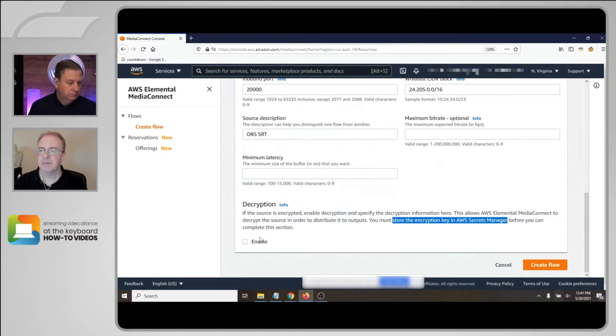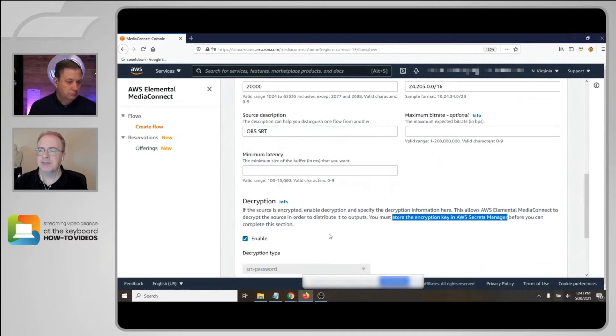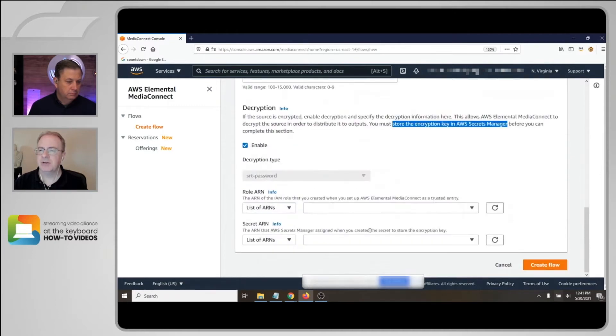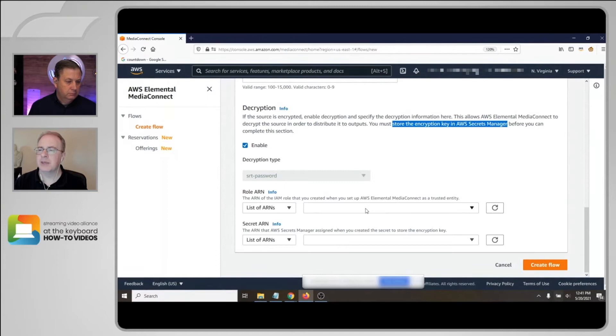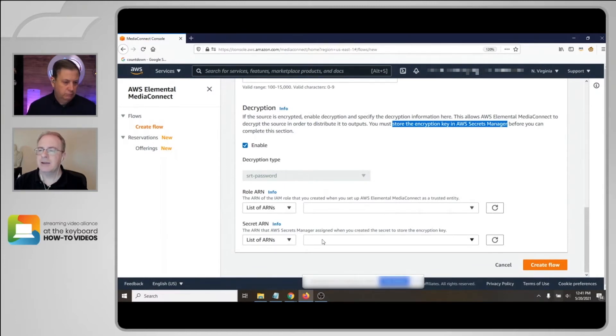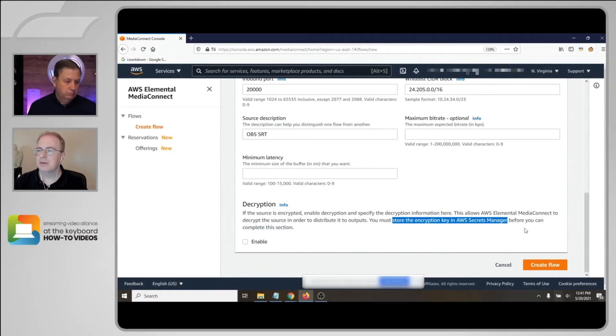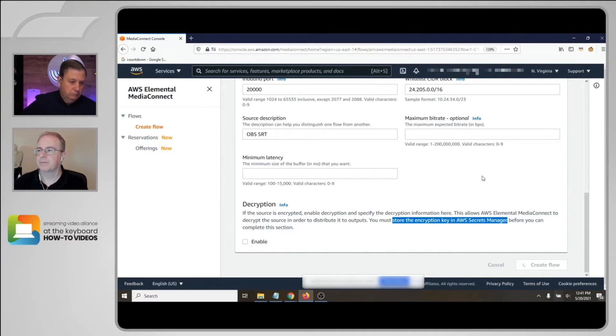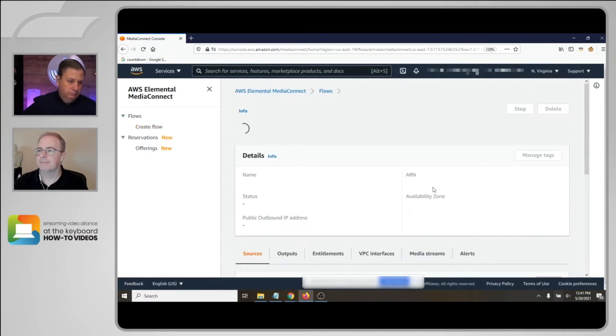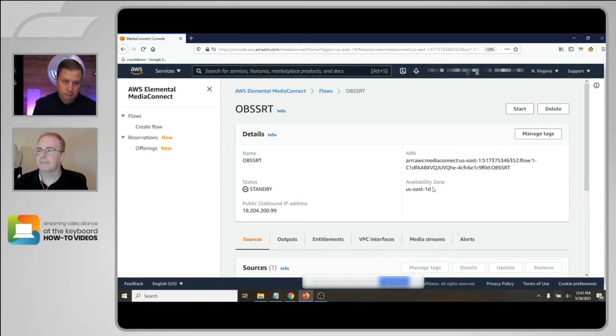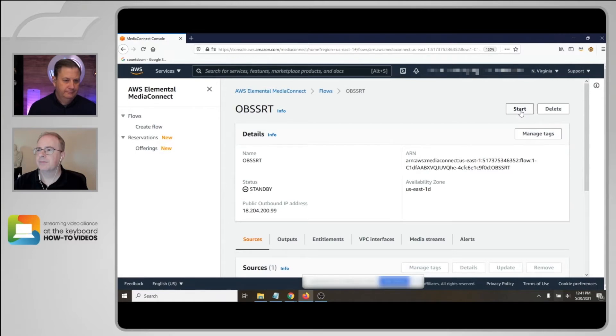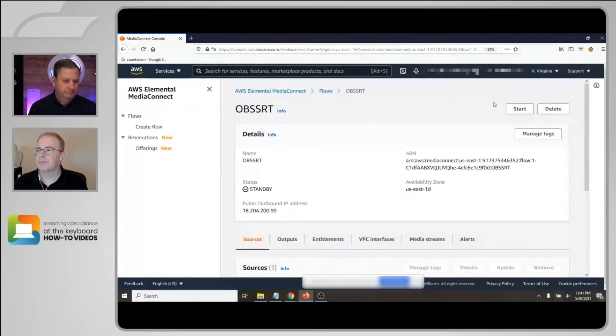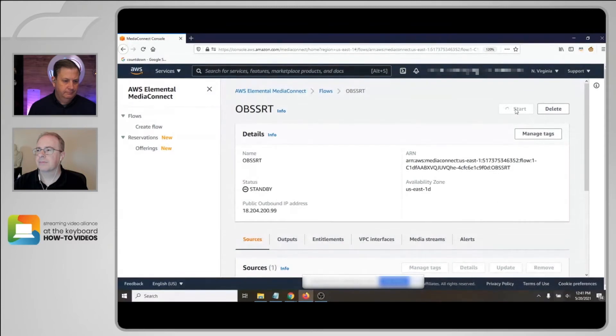If you want to encrypt the SRT flow, you first have to store the encryption key in the AWS Secrets Manager. And then you can complete this section down here where you give an ARN for the AWS Elemental Media Connect as a trusted entity, and then the ARN of the secret in the AWS Secrets Manager. But again, for today, we'll just create the flow without any encryption. Okay, I'll go ahead and start the flow. Okay, now let's go over to Media Package.